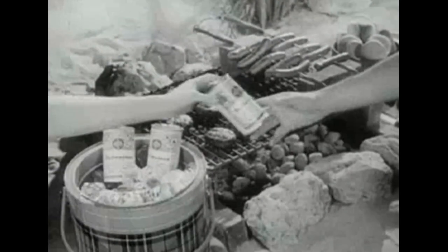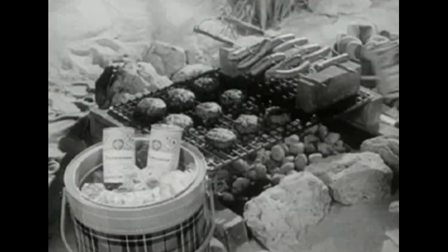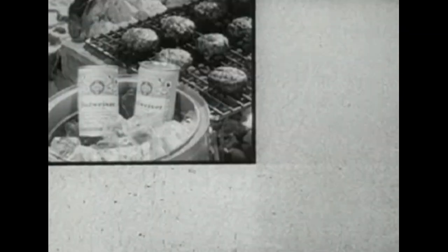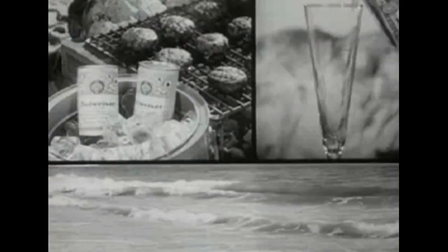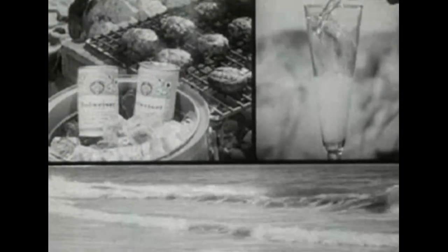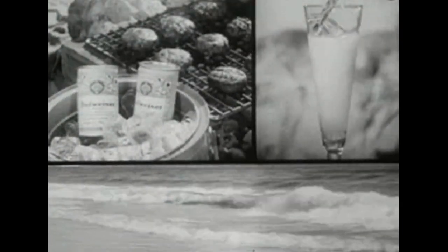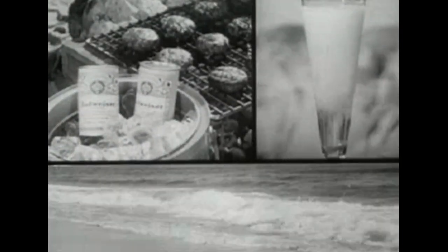So go ahead. Live life every golden minute of it. Enjoy Budweiser every golden drop of it.